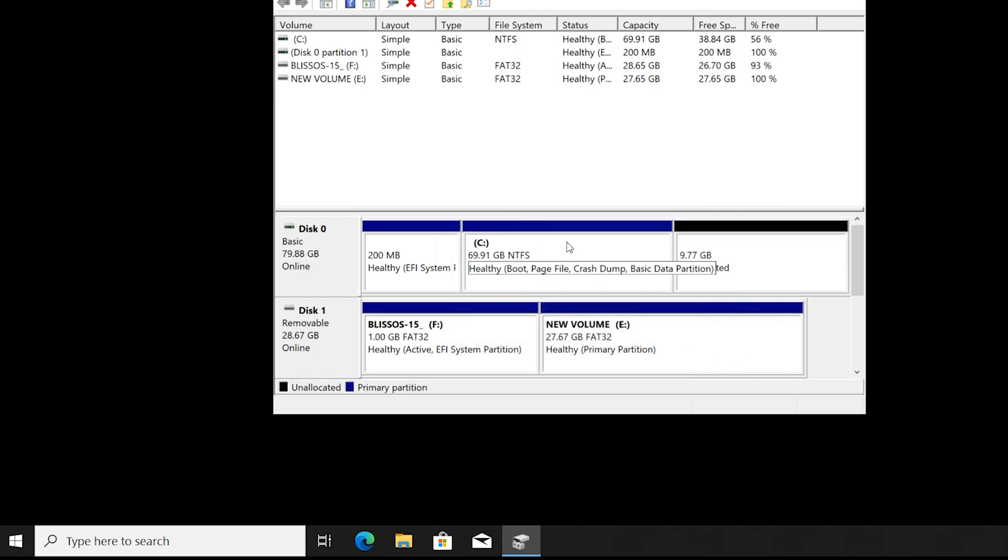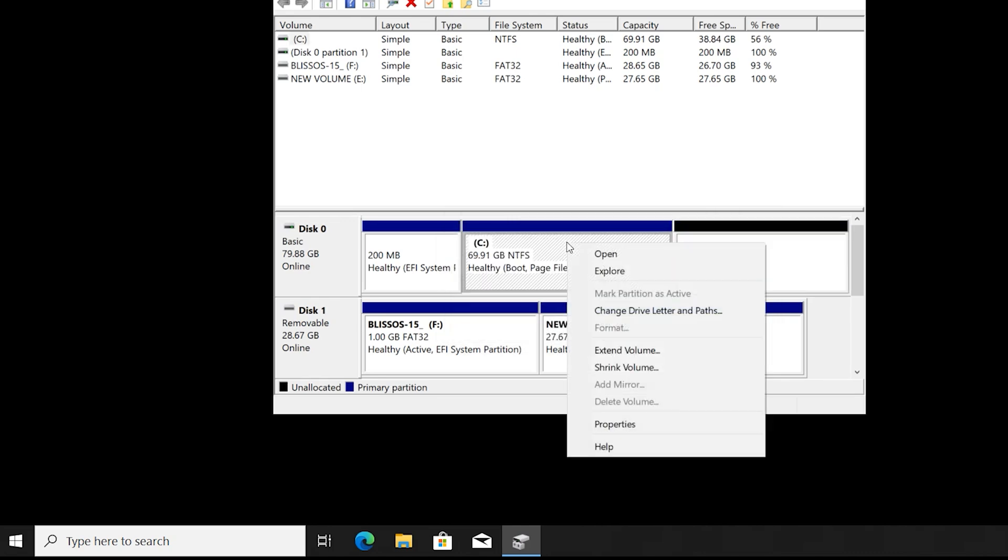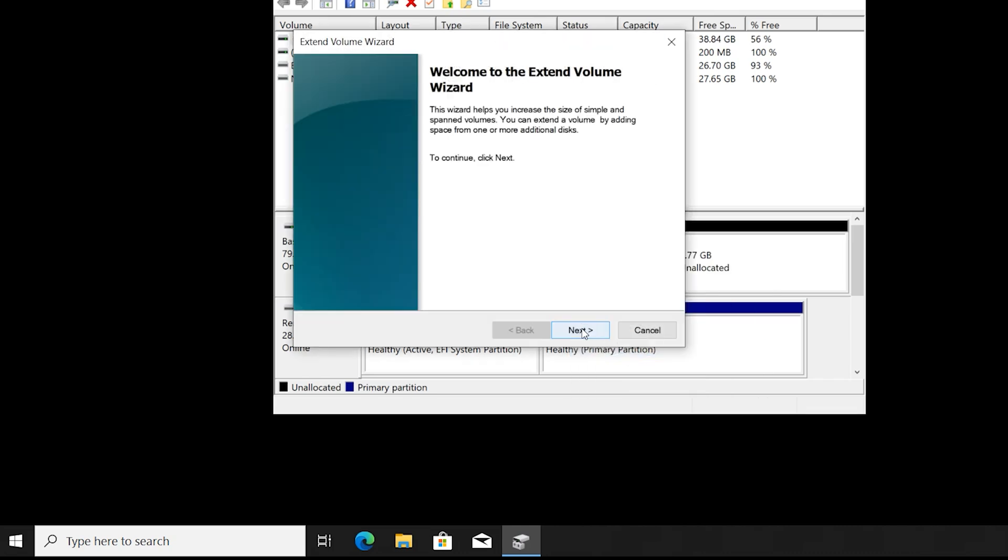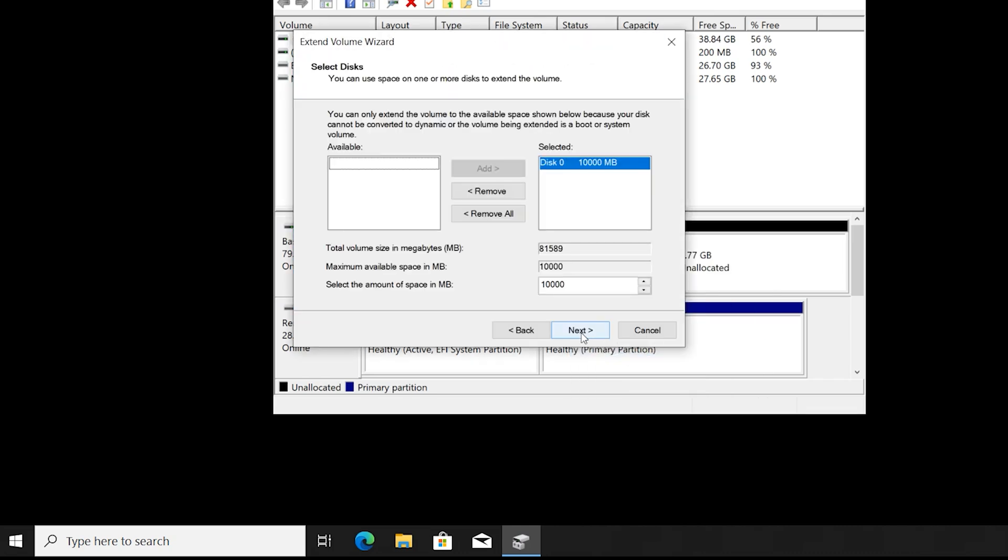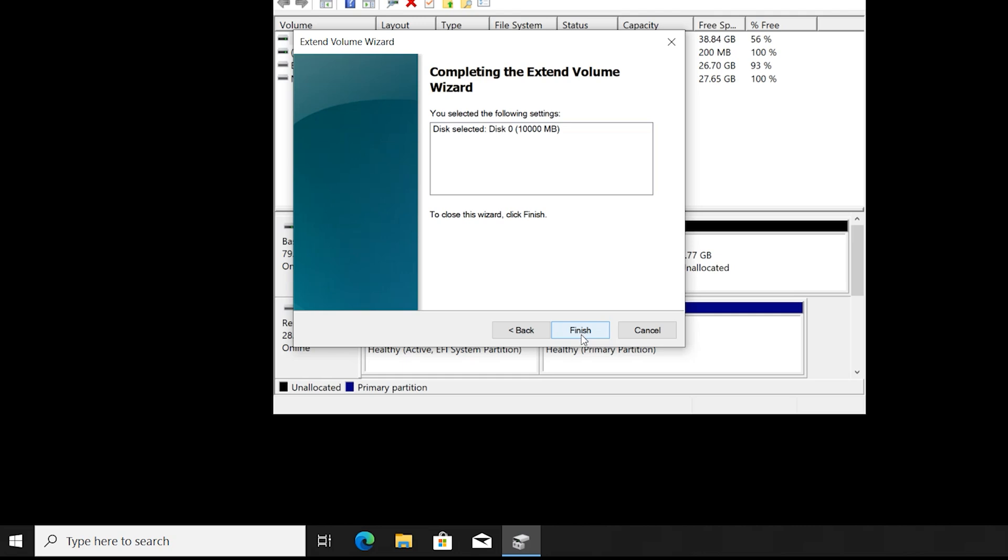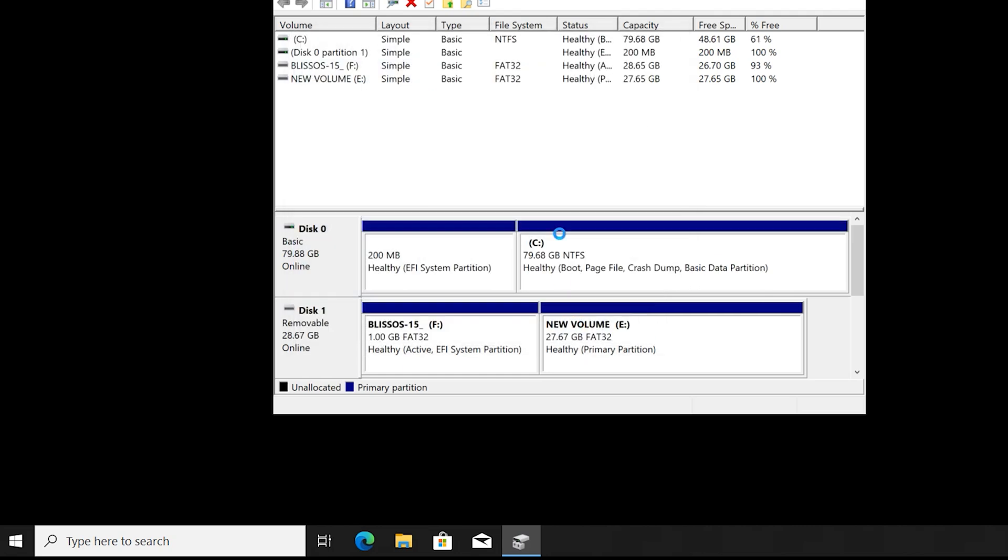Right click on C drive, click on extended volume, next, next, finished.